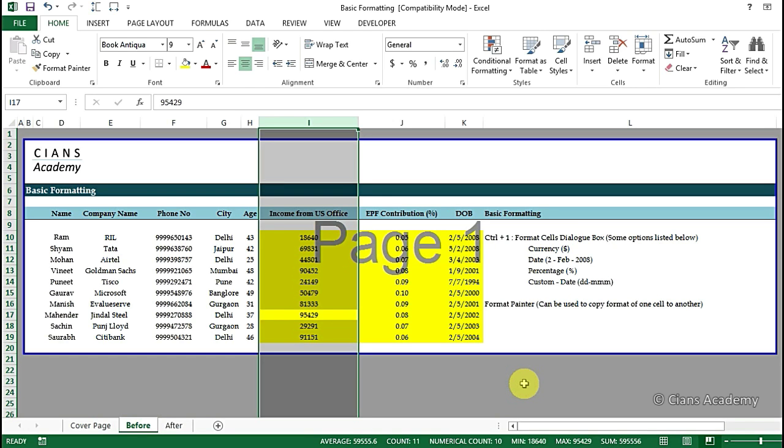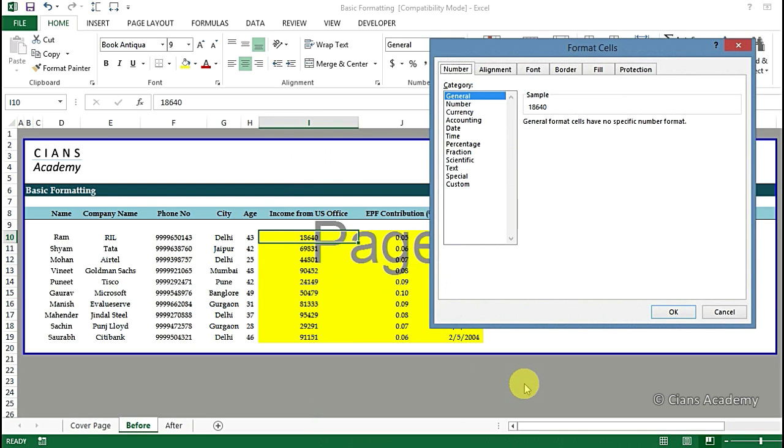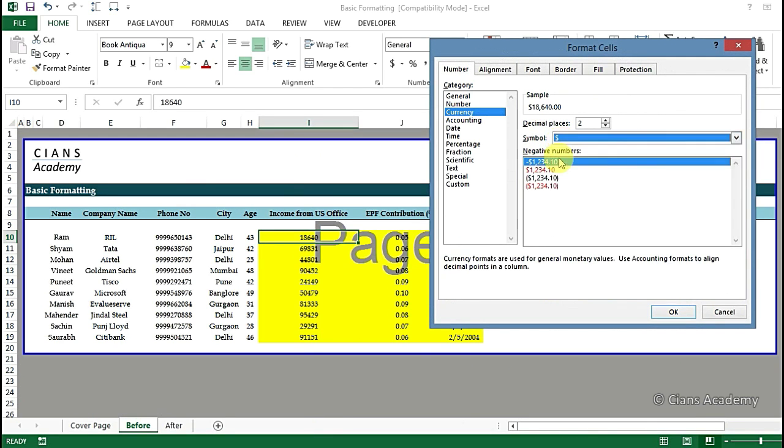To change this we will go to cell I10 and press Ctrl+1. Now a new dialog box will open up. Here click on the currency option and select the appropriate currency which is dollar in our case, then reduce the number of decimals to 0. Once this is done click on OK.